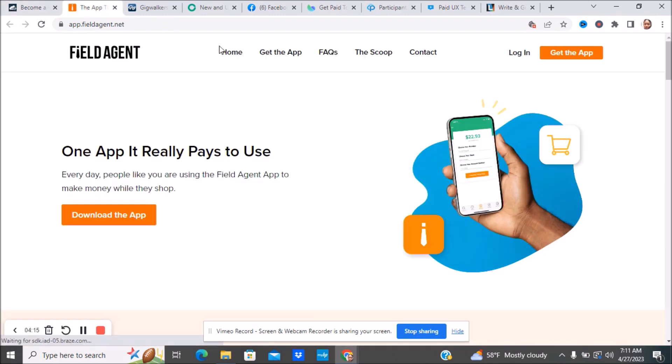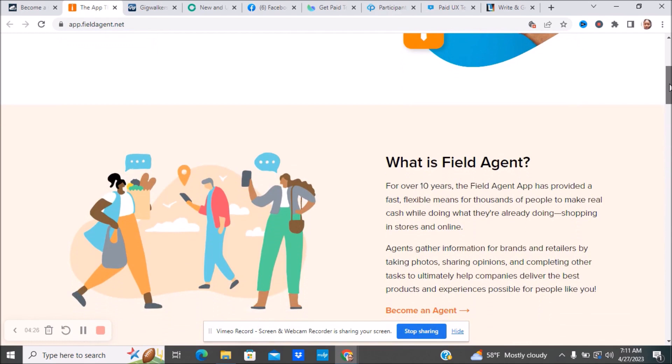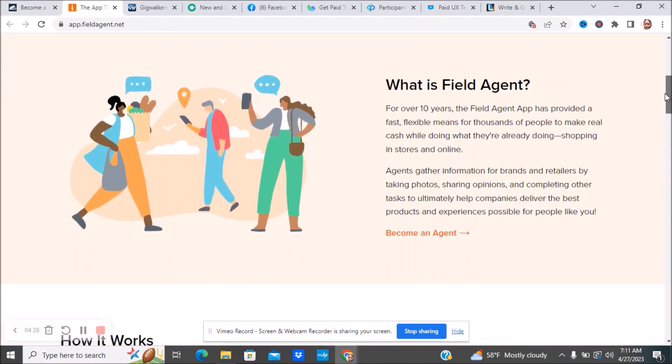The next company is called Field Agent. One app that really pays to use. Everyday people like you are using Field Agent apps to make money while they shop. They've been out for over 10 years. This app provides fast flexibility for thousands of people to make real cash while doing what they already do, shopping in stores and online.